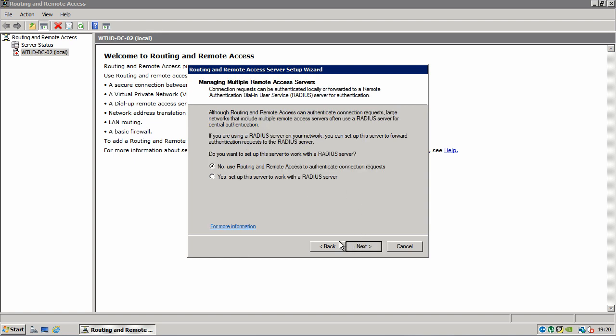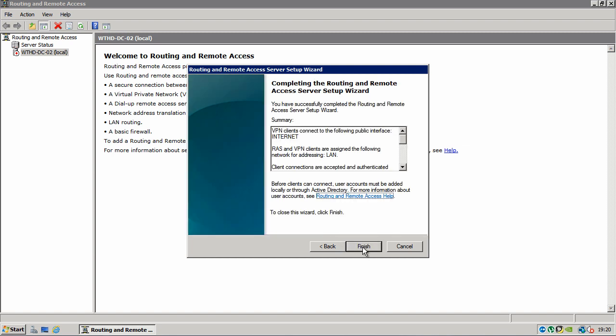Now it's going to ask you if you want to use RADIUS or Remote Authentication Dial-In User Service. We're going to say no, use routing remote access to authenticate connection requests. Click next and click finish.